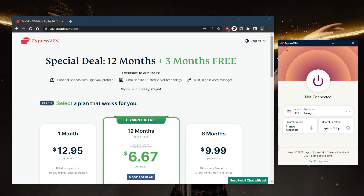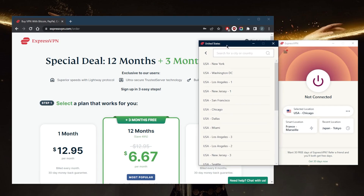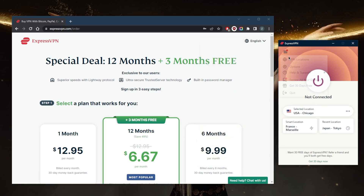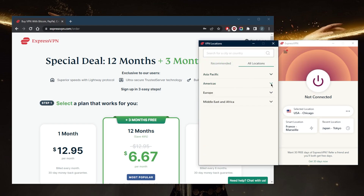You can see a few shortcuts right here which you can modify — I'll show you that later. You have a Smart Location which is picked depending on your own location; this is the location ExpressVPN assumes is best for you. You also have recently used locations, and you can click the three dots to access the servers of a recently accessed country, or just go to the Locations tab where all servers are categorized by continent.